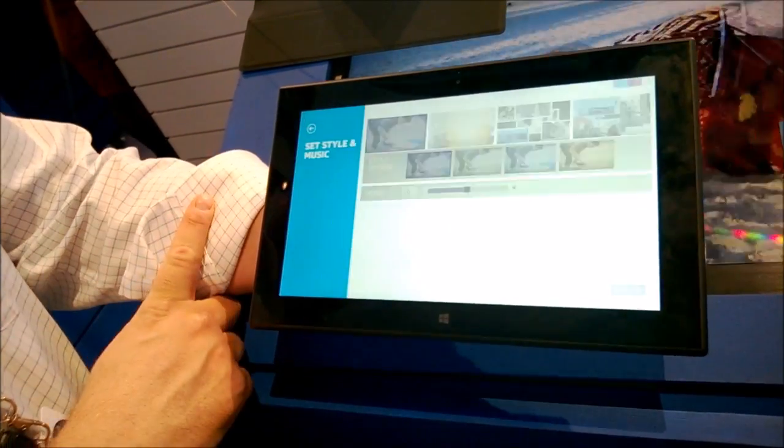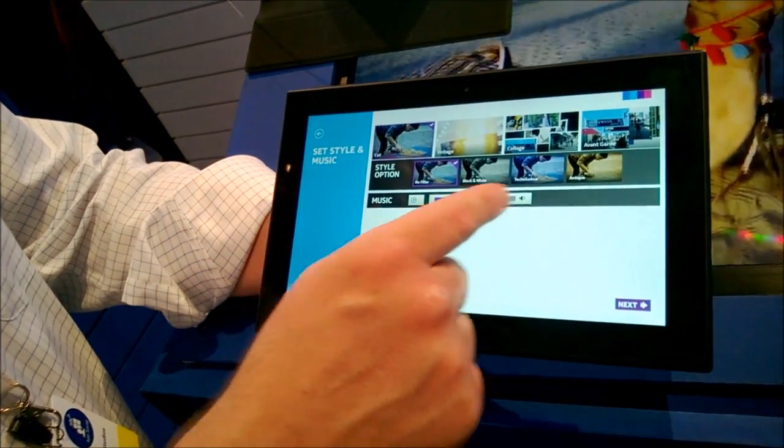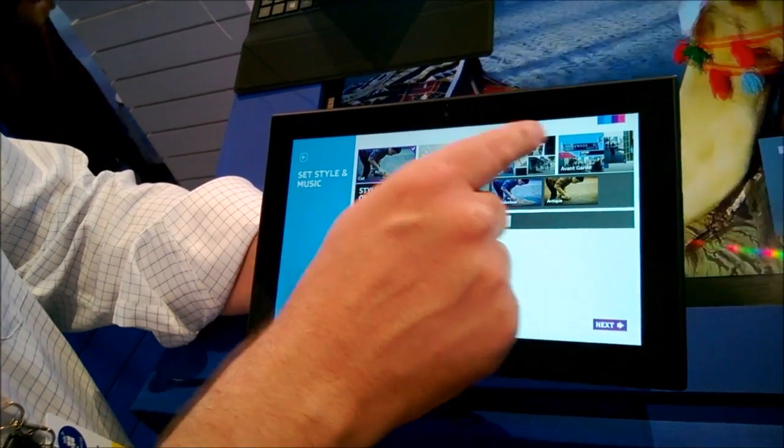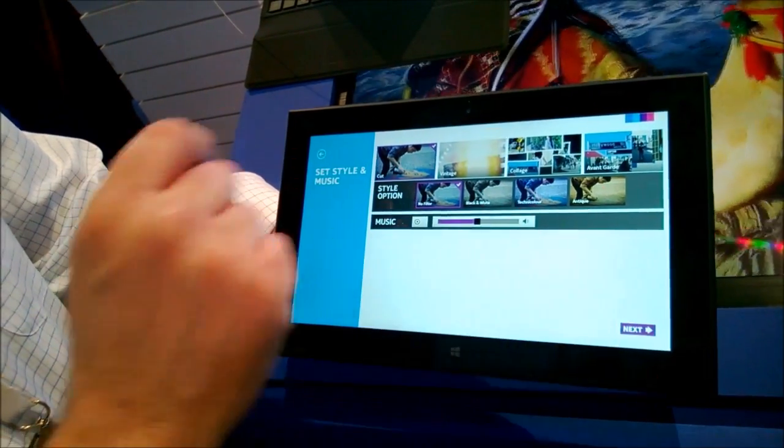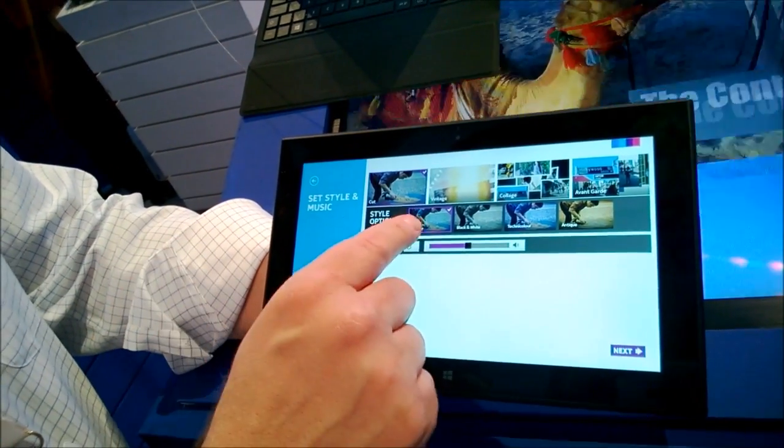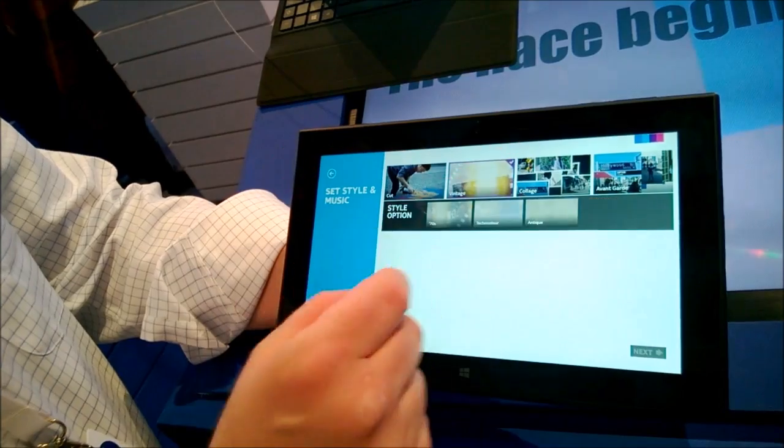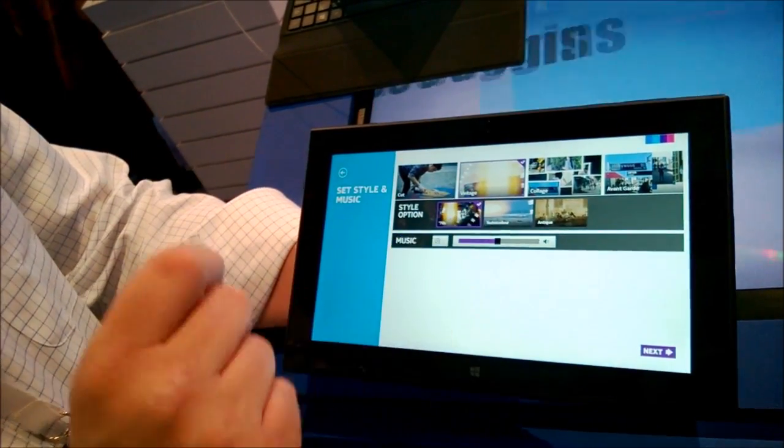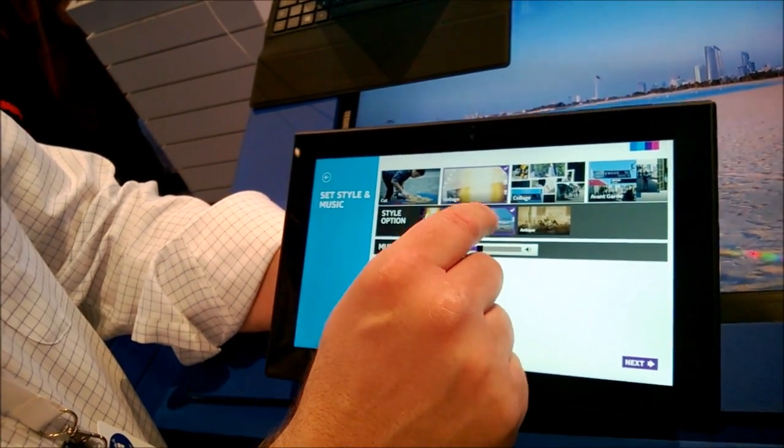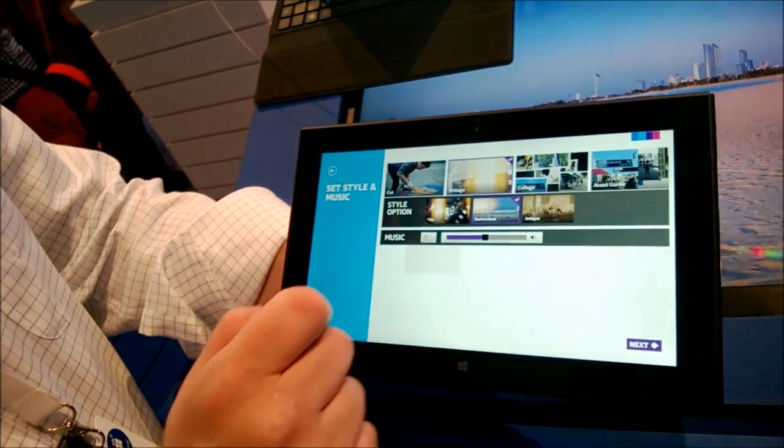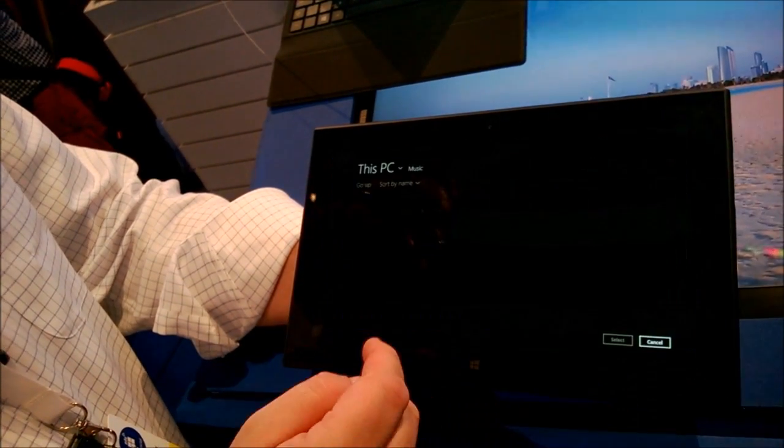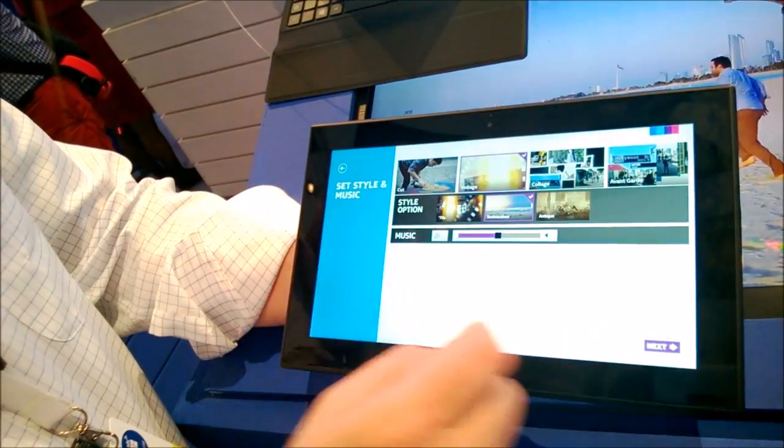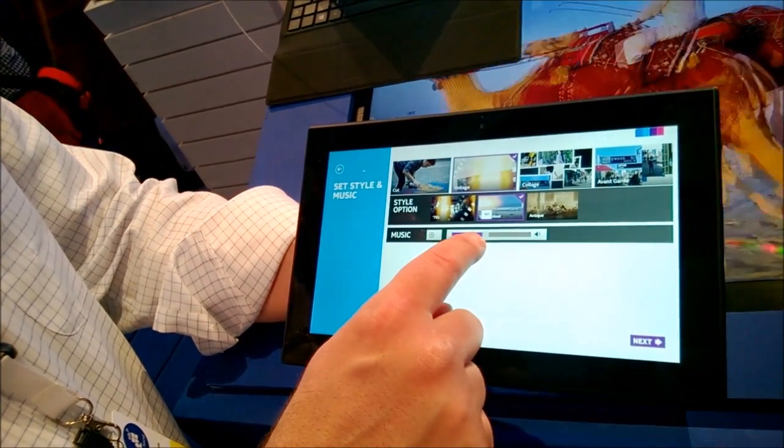Then you click Next, and it takes you to set your style of music. So you have a number of different preset styles you can choose from, and each style has additional mood options, so you can customize them even further. For example, you can choose the vintage style with the Technicolor mood. And each style also has a music cue associated with it, or you can select any music cue you want from your library. And then you can customize the level of the music here.